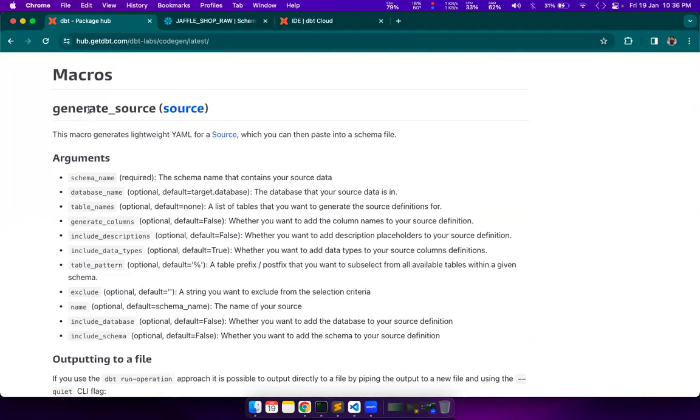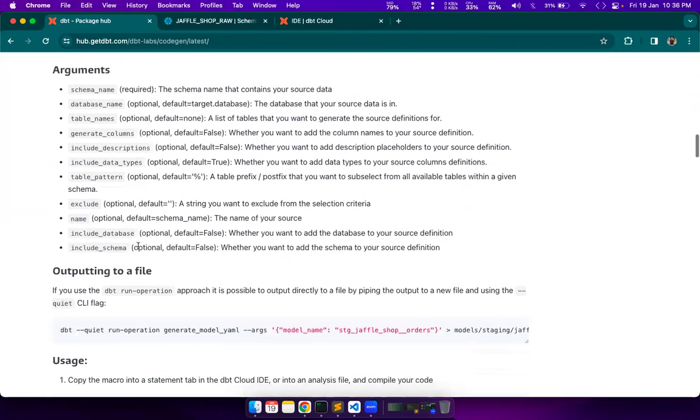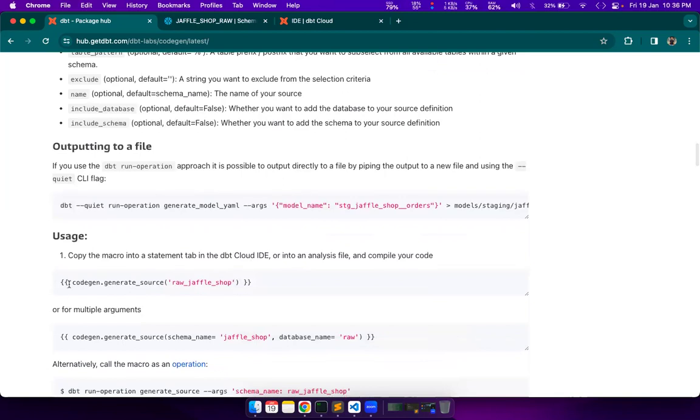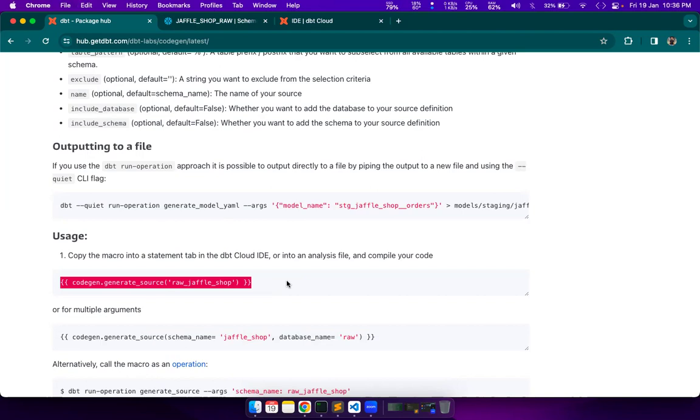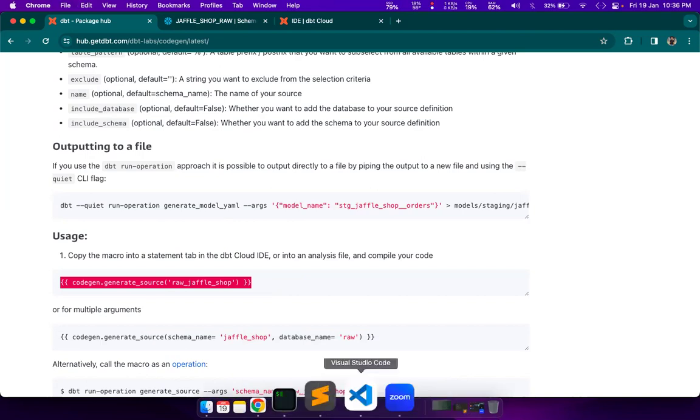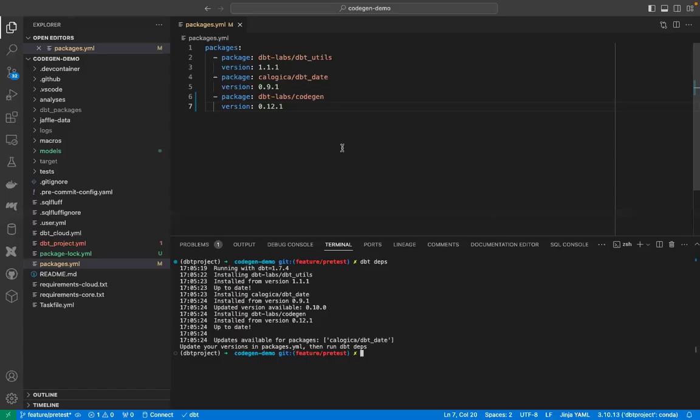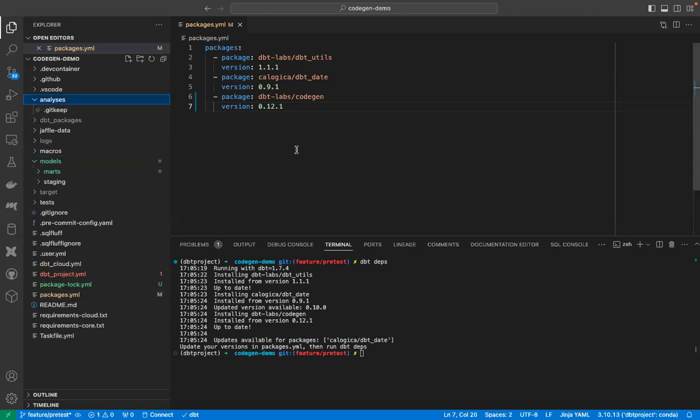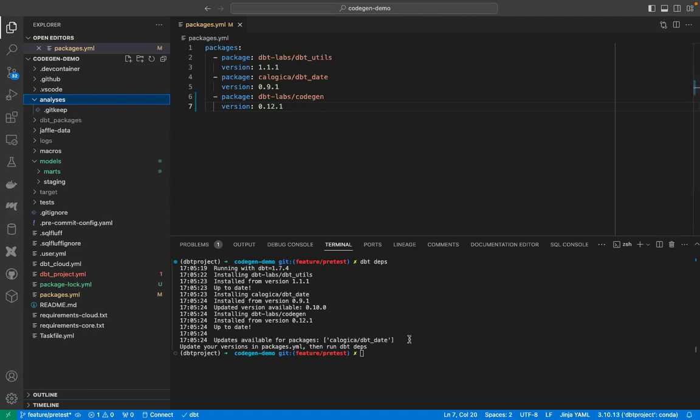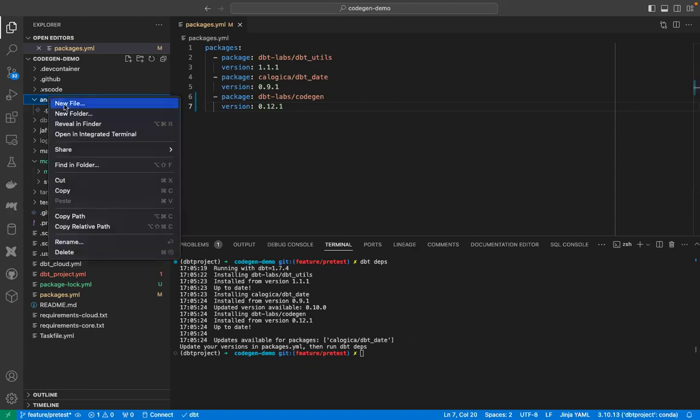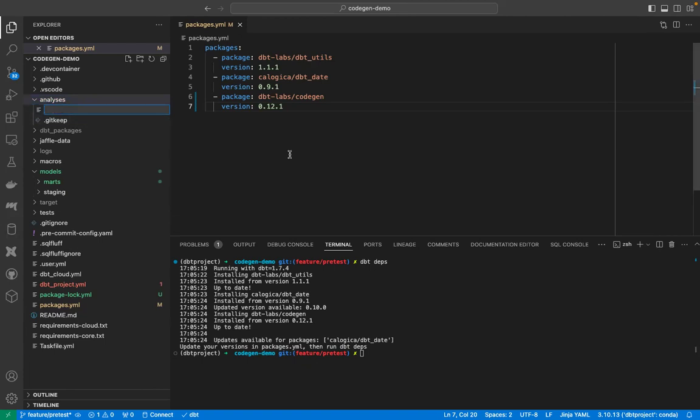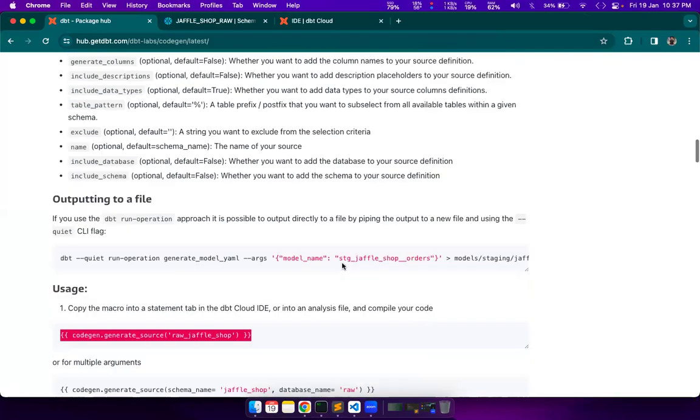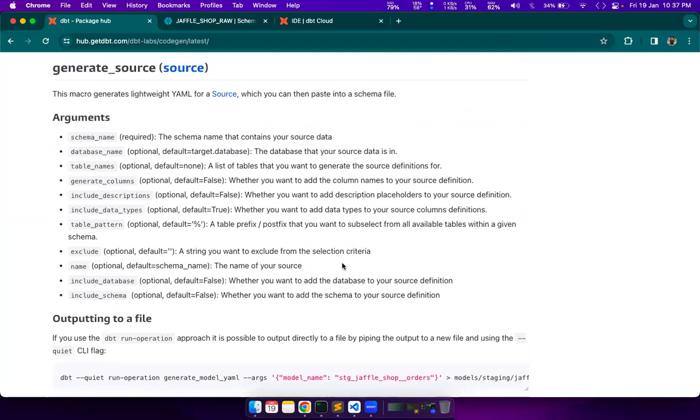Let's start with this one first. Generate source. This macro generates yaml for your source configuration. We will see how to use it. There are two ways mainly to use any macro from this package. One is you can run it as run operation and pass the model parameters as arguments. And the second is you can run this code snippet or jinja snippet in a SQL file. You can place that SQL file in your models folder, which is perfectly fine. Or you can place it in analysis folder.